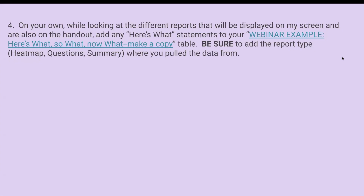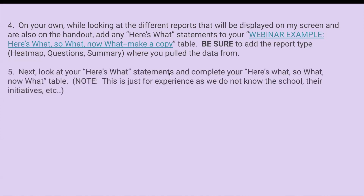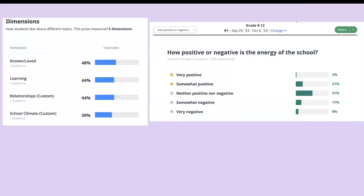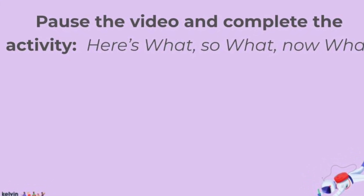On your own, while looking at the different reports displayed on screen — and also on the handout — add any Here's What statements to your document. Be sure to add the report type if needed. After you've added the data, look at the Here's What column and complete your Here's What, So What, Now What data, and we'll do a group share back. I'm going to put a timer on for five minutes for you to view the screen and, as a participant, enter in the data. Please pause the video and complete the Here's What, So What, Now What activity.